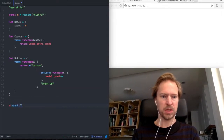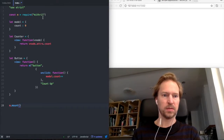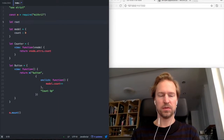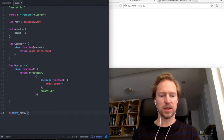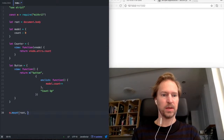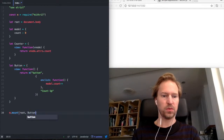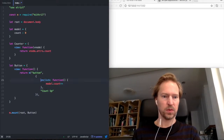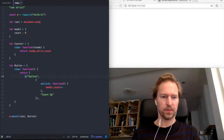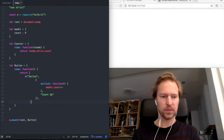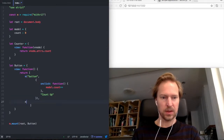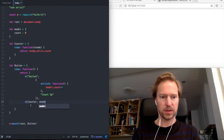So we also need to mount it. Let's make a root variable which will take the document body as the root, just like that. And the button — an array of hyperscript tags like this, and counter and model.